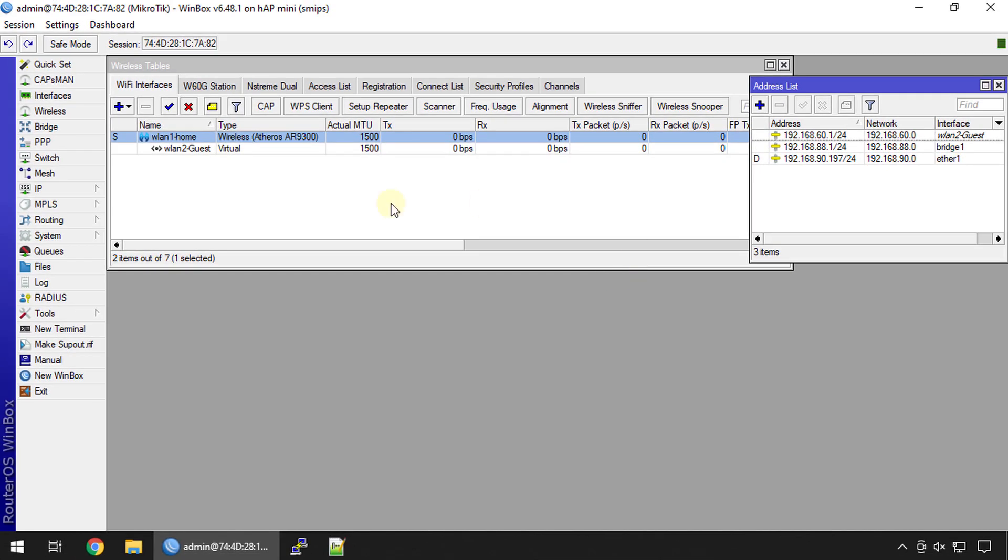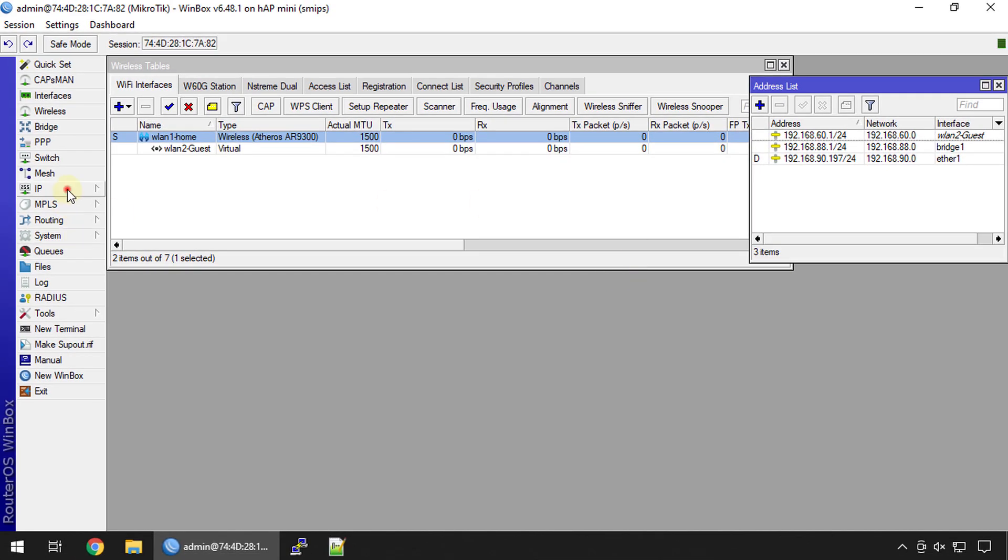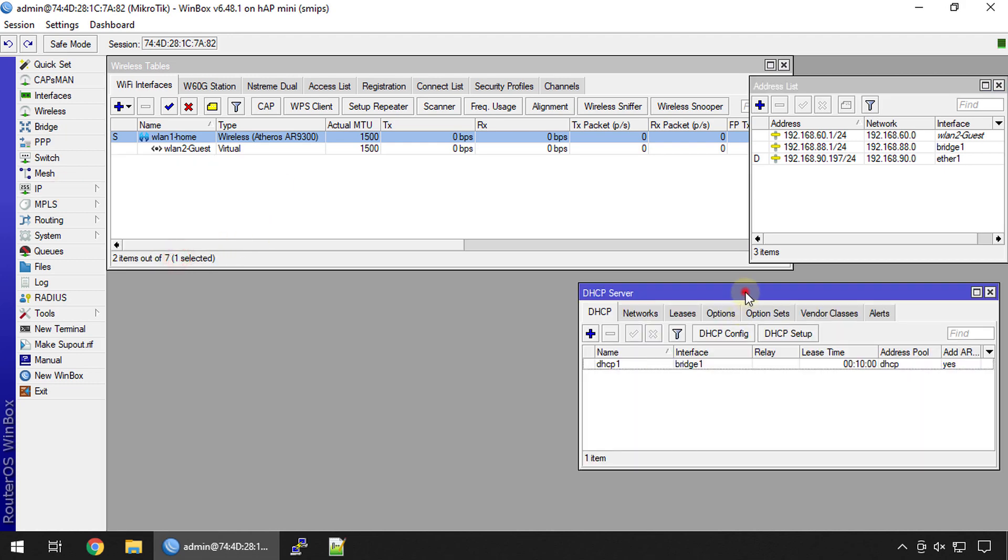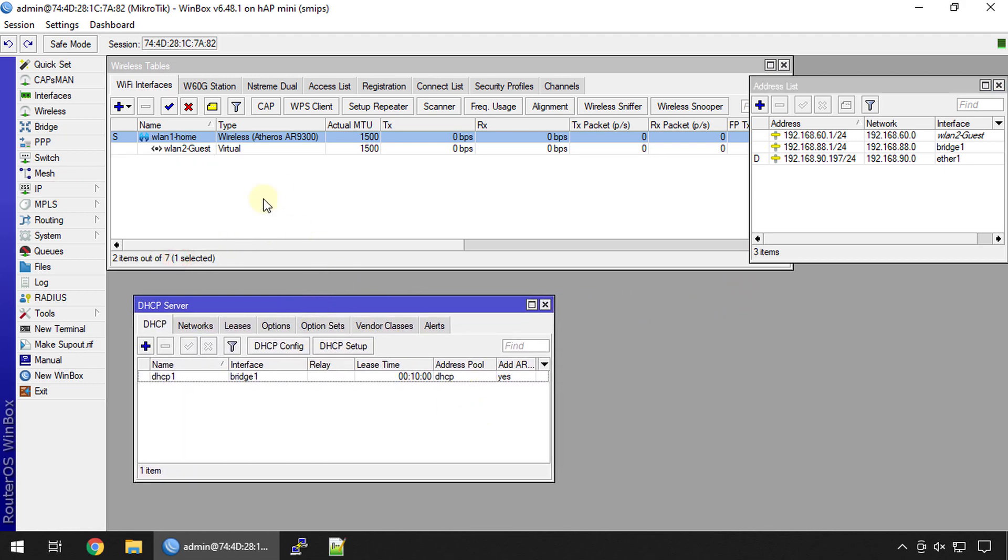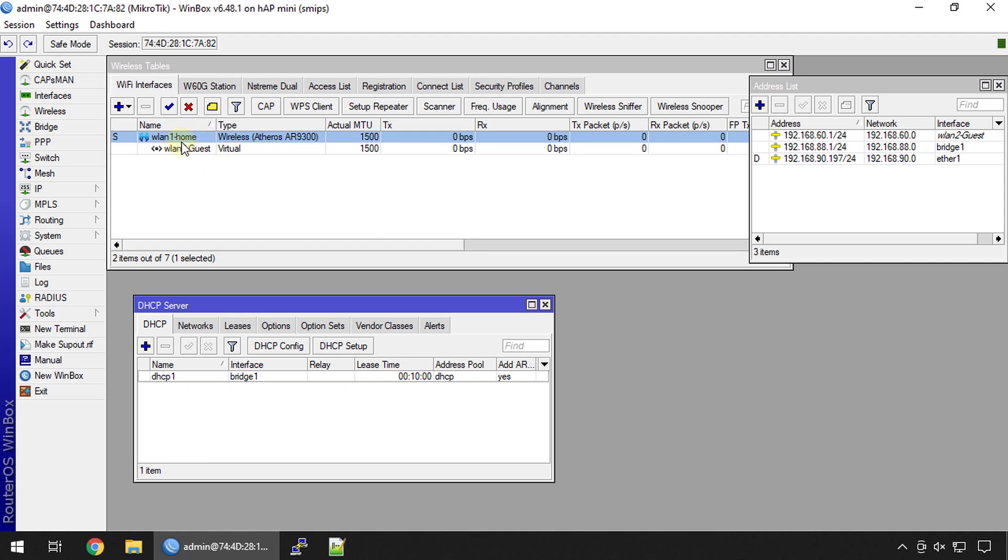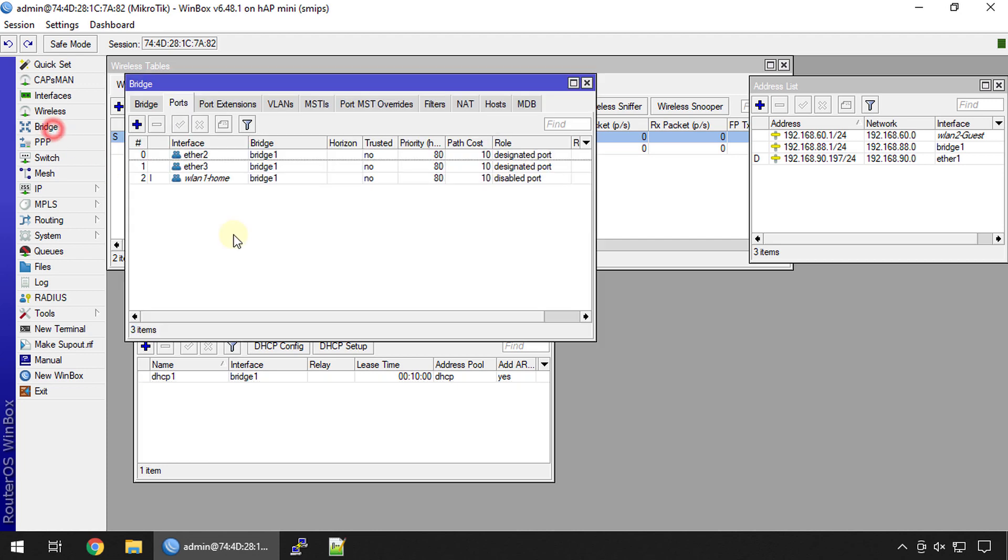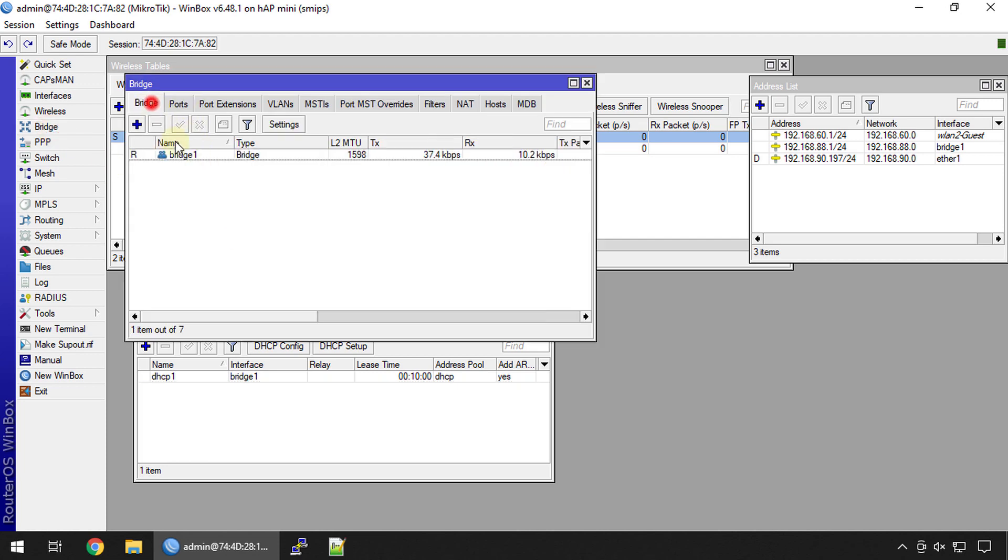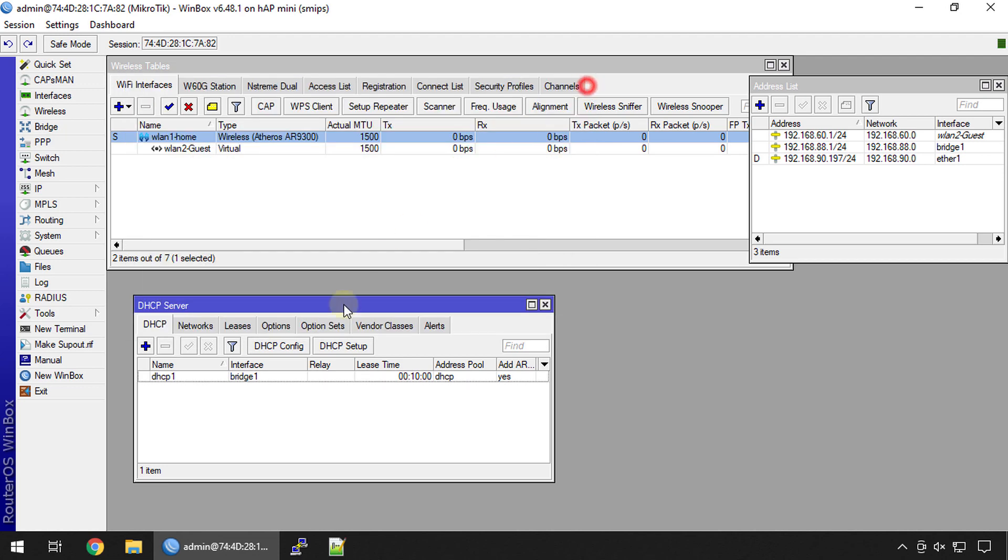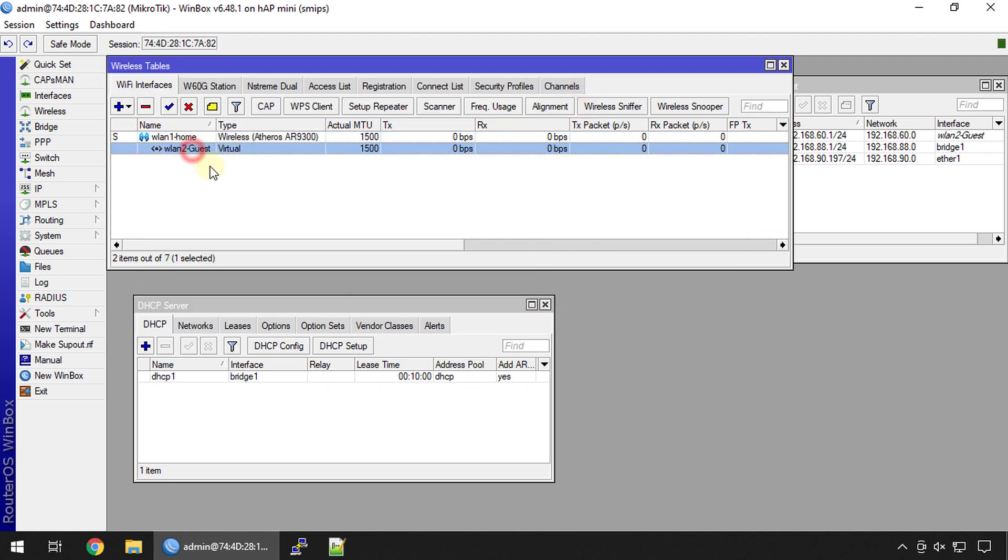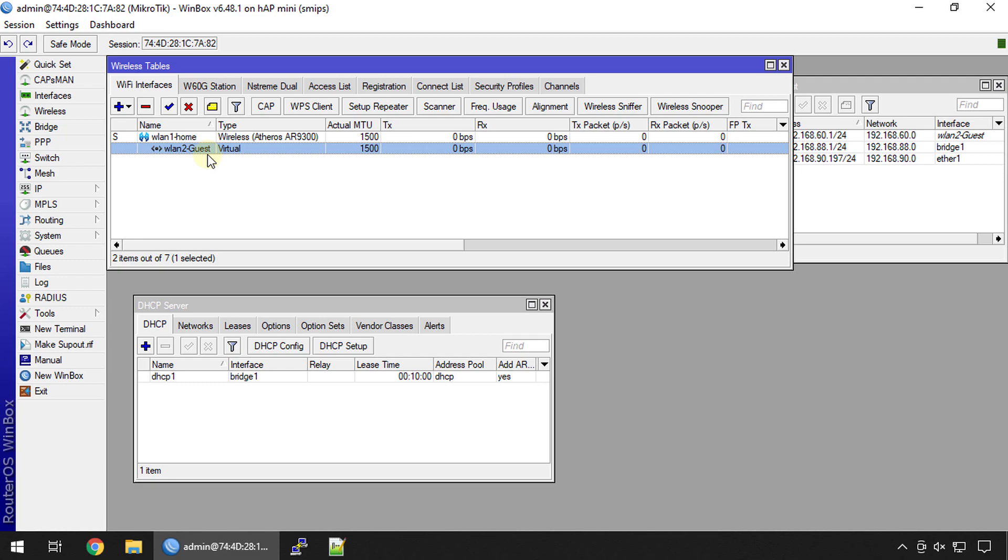Already the home network is a part of the existing network. If we go into bridge you'll see the bridge ports. The home network is already a part of this network. We're not going to touch that. We are just adding the guest network and then separating the bandwidth for both of them.